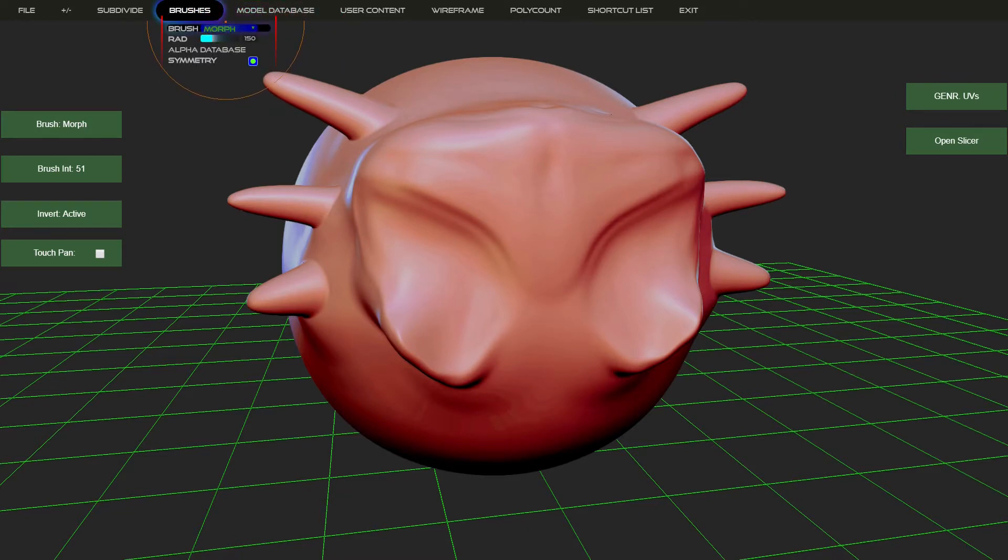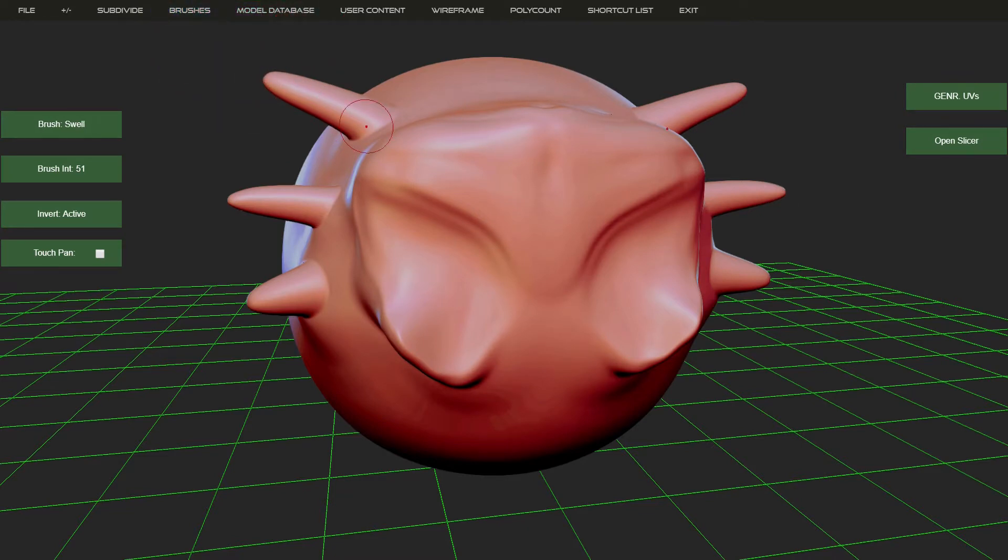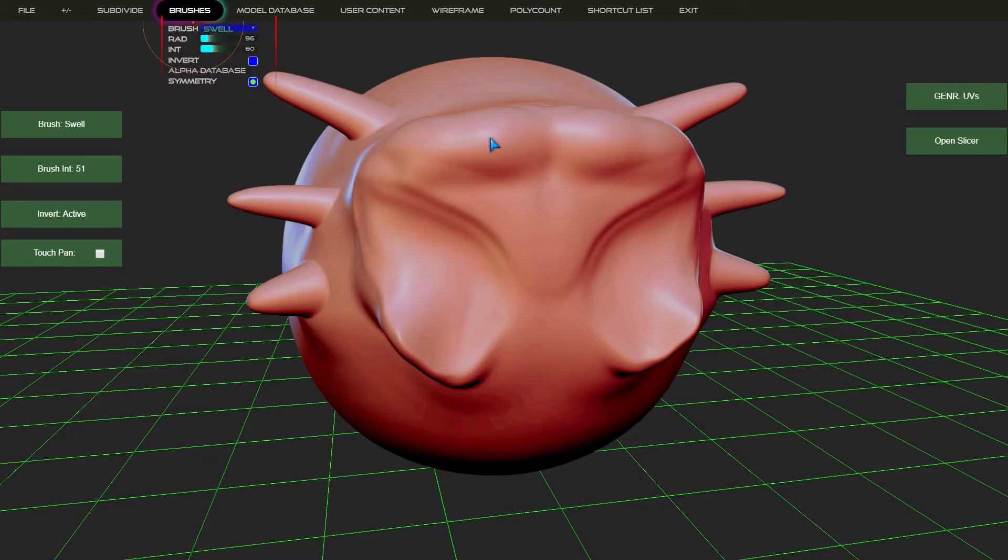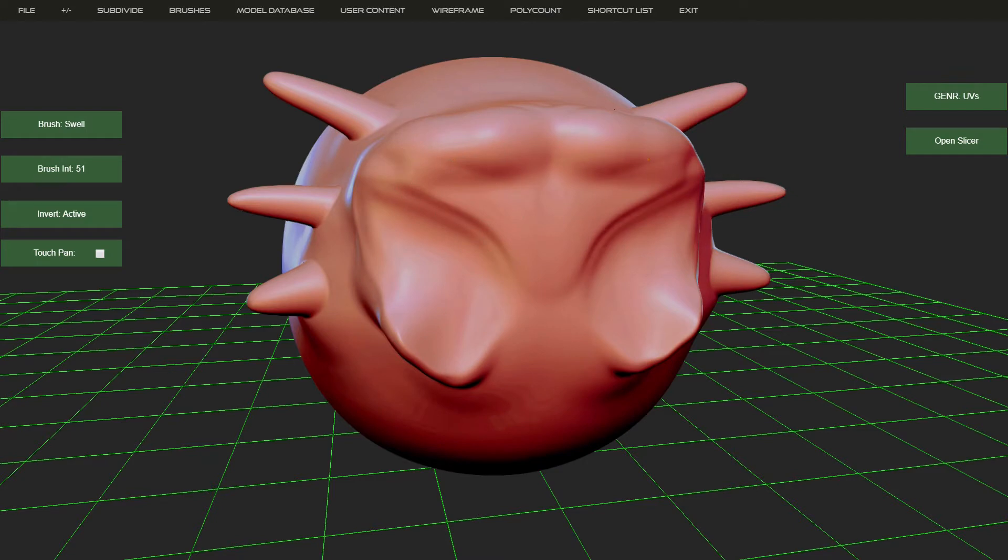And the next brush in line, the swell brush. This obviously just inflates. It's more rounded than the simple brush, basically. And of course, if you invert it, it deflates I guess is the word. I'm not sure if that's a word or not.